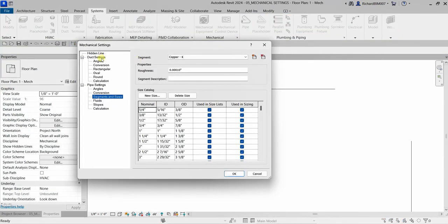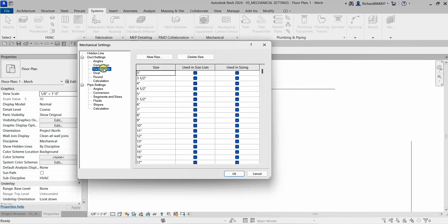From the mechanical settings for your duct, you have three shape options: rectangular, oval, and round duct — and there are settings for each in the mechanical settings dialog. The same rules apply: 'Used in Size List' controls sizes available in the duct tool, and 'Used in Sizing' controls which sizes the duct sizing tool will use.